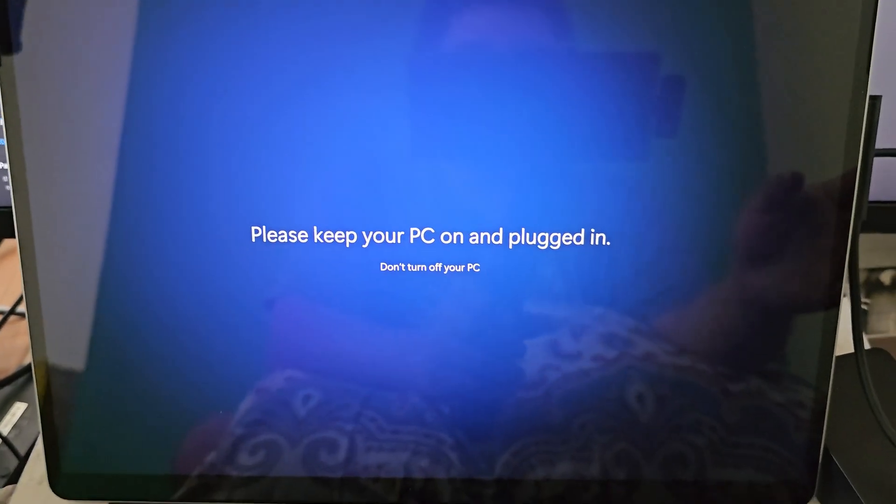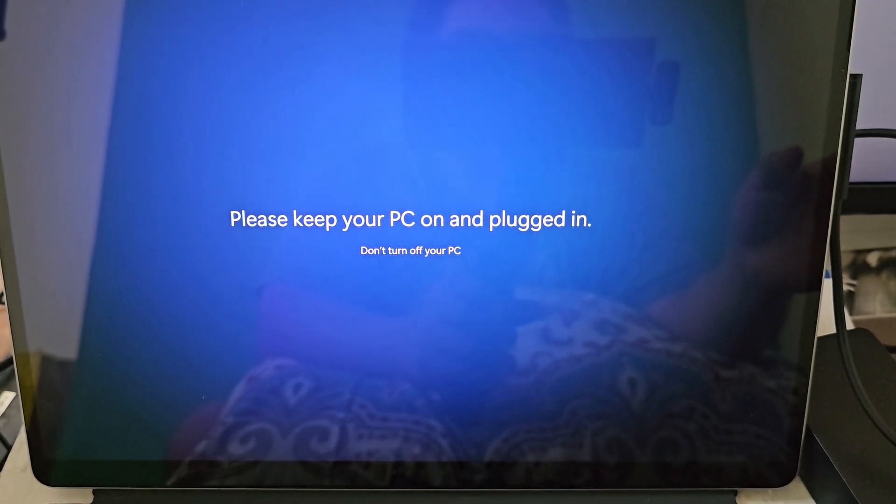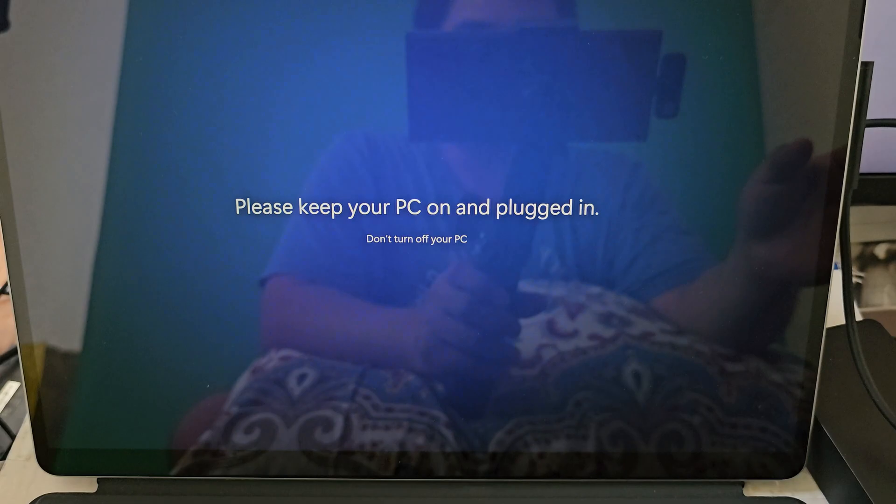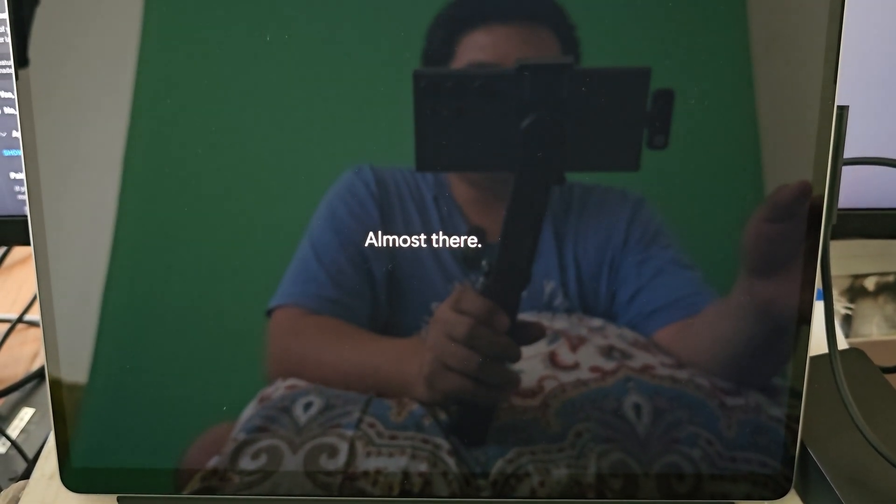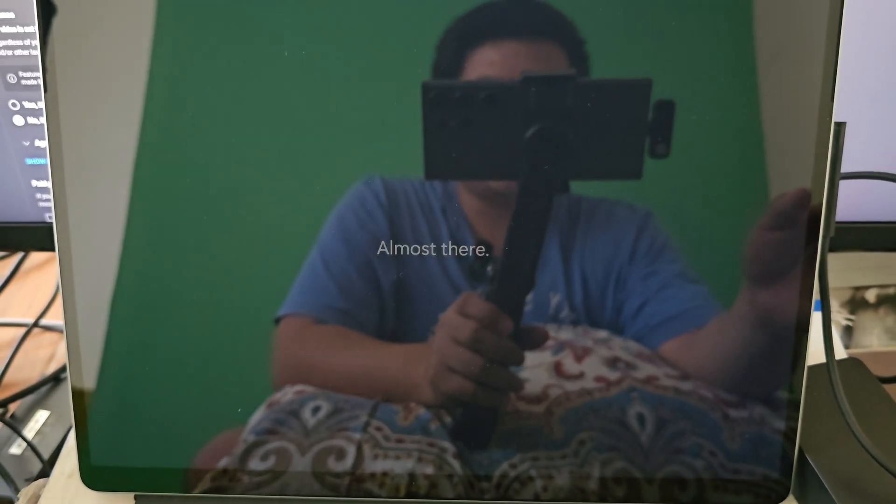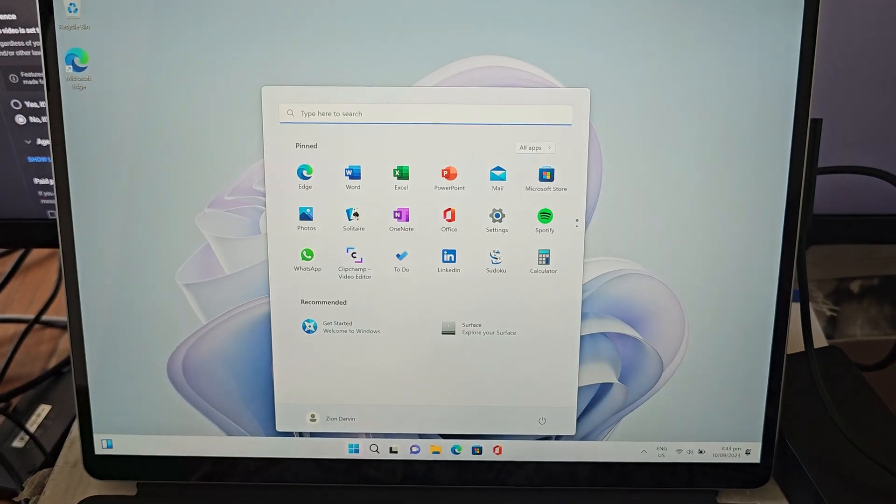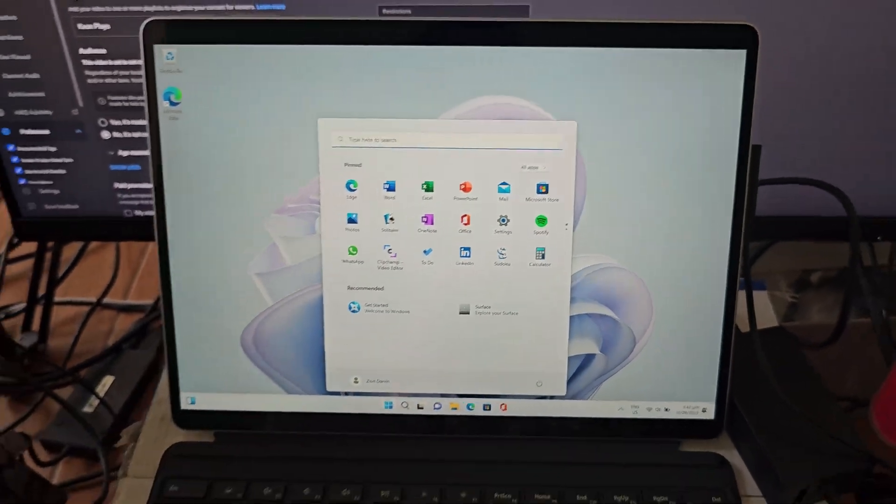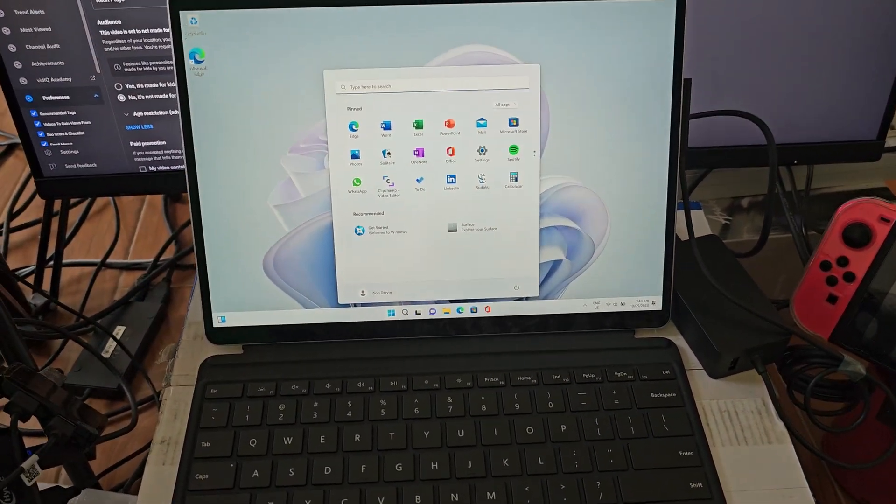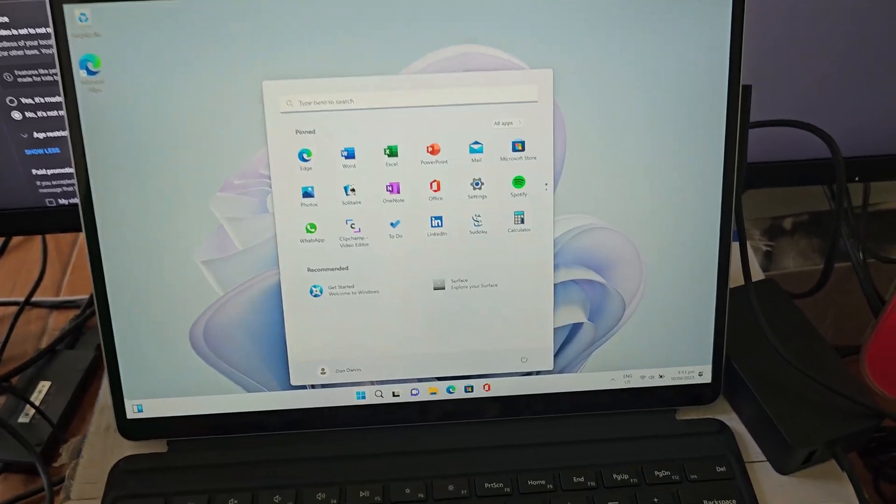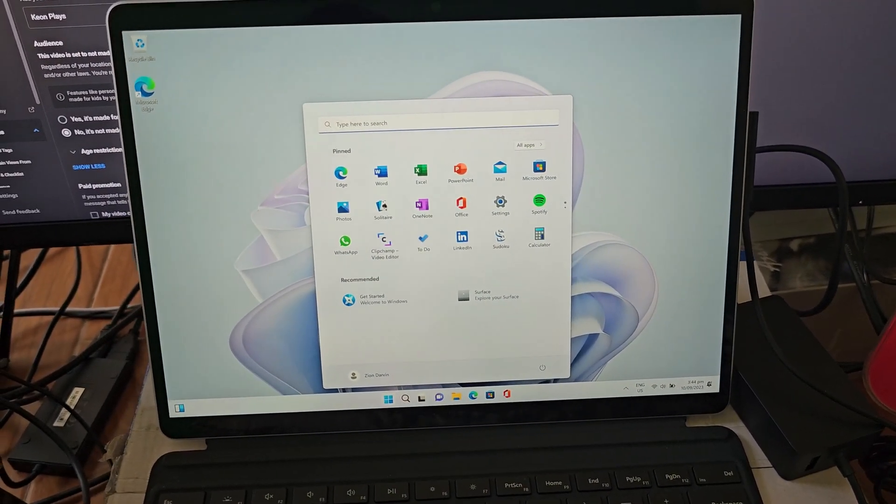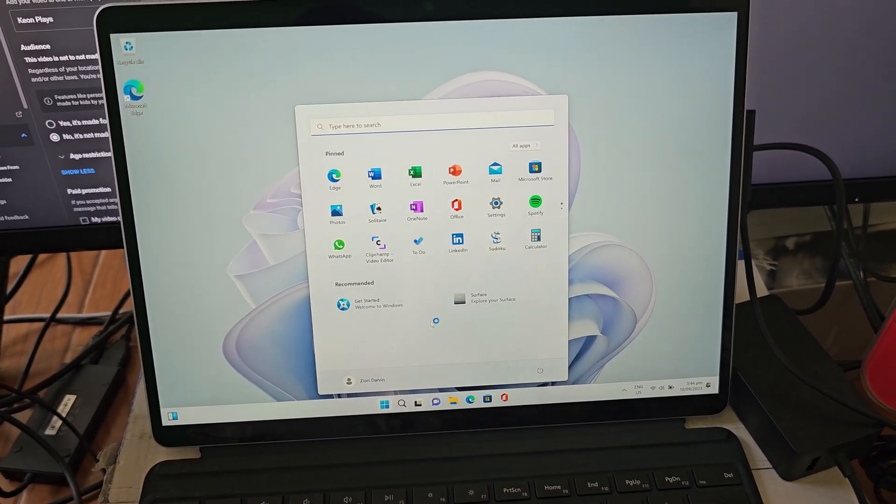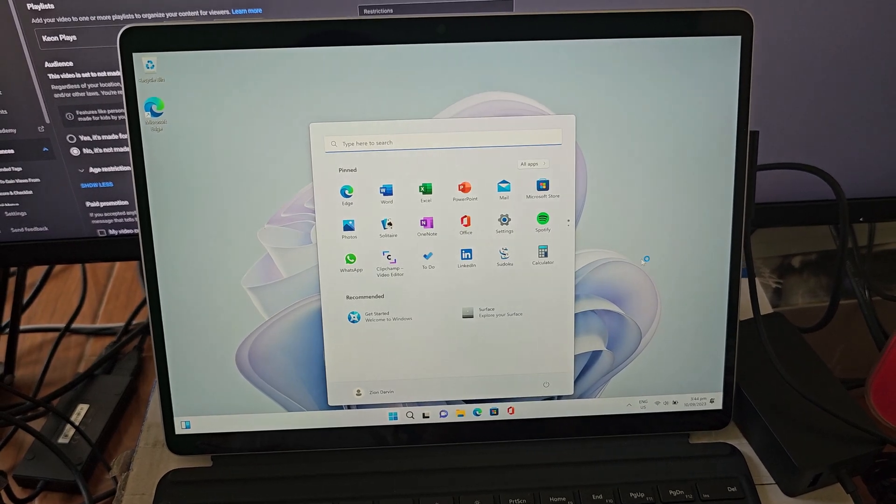Okay, so it just told me to keep my PC plugged in, so we're almost there. Pretty nice progress. And now we're on our home screen, finally, after like an hour or more. We're already on our home screen.